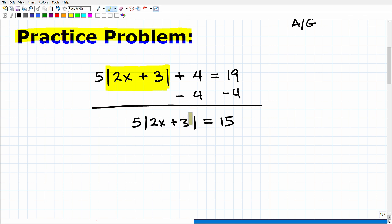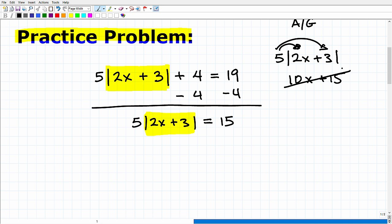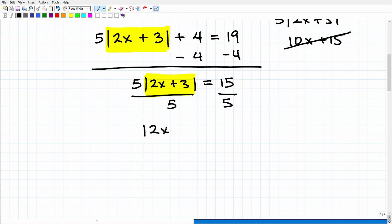Something to watch out for: some students think they can use the distributive property inside the absolute value. This is a big common error. You cannot take five and multiply it inside the absolute value function — so this is not going to be equal to 10X + 15. Definitely don't make that mistake. We divide both sides by five, bringing us down to the absolute value of (2X + 3) equals three.